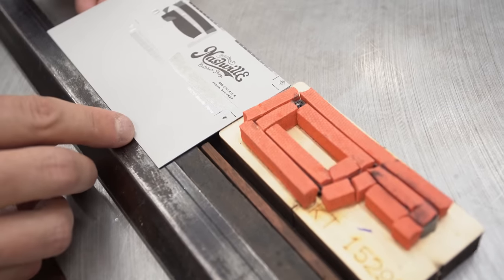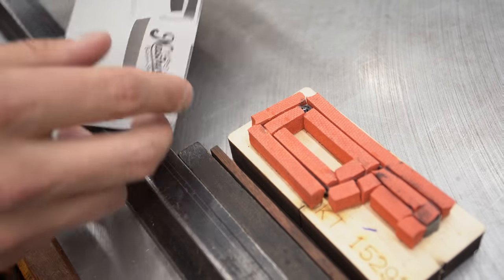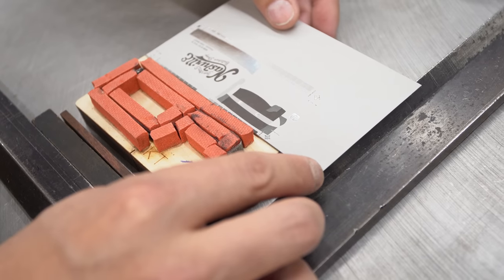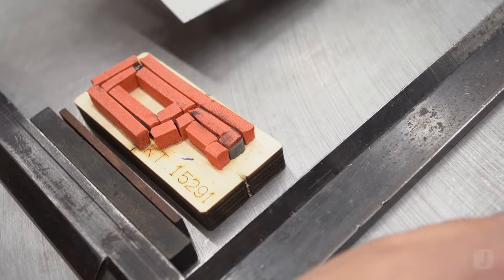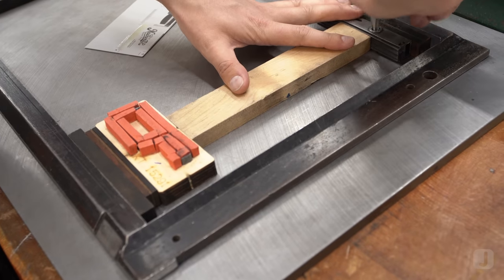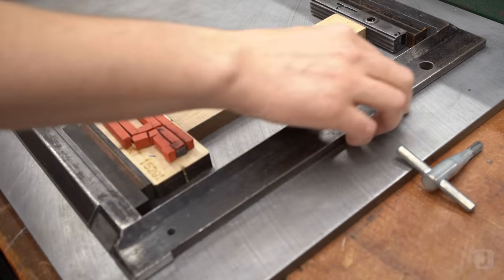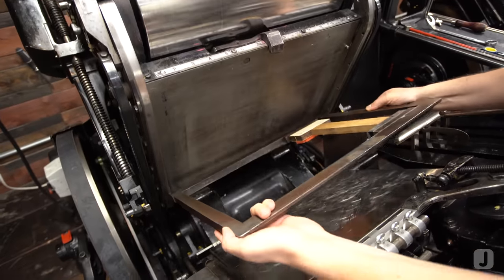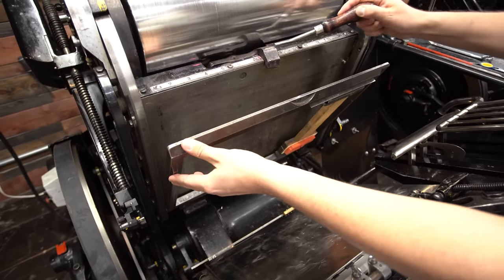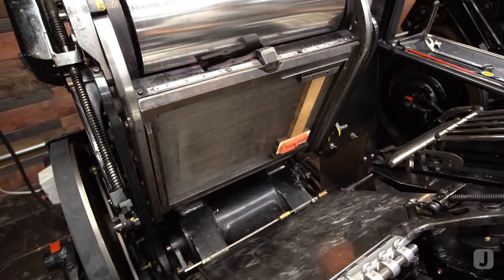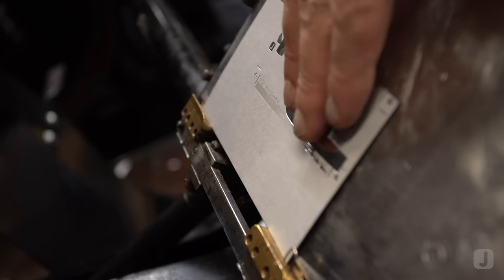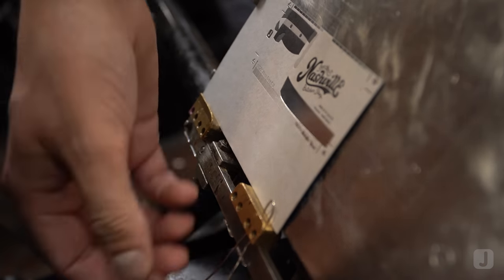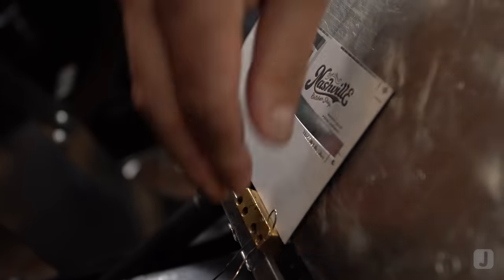Our last step will be to cut the final shape of these cards. This custom-made steel rule die is locked into our die cutting press. I'll set up the brass gauges and lower the overall impression before we begin.